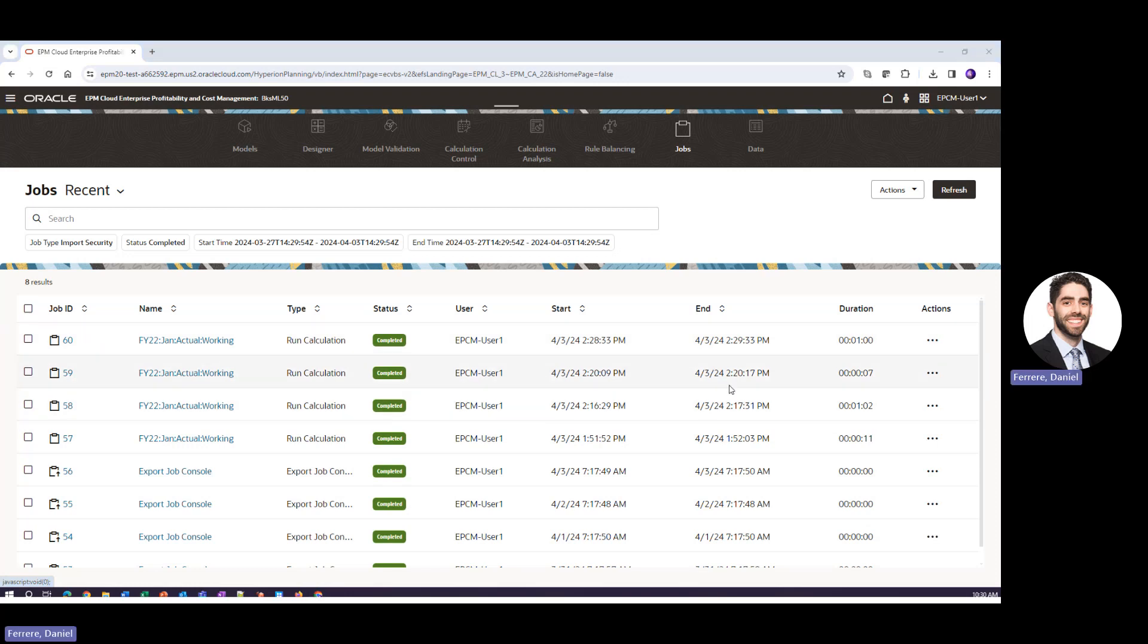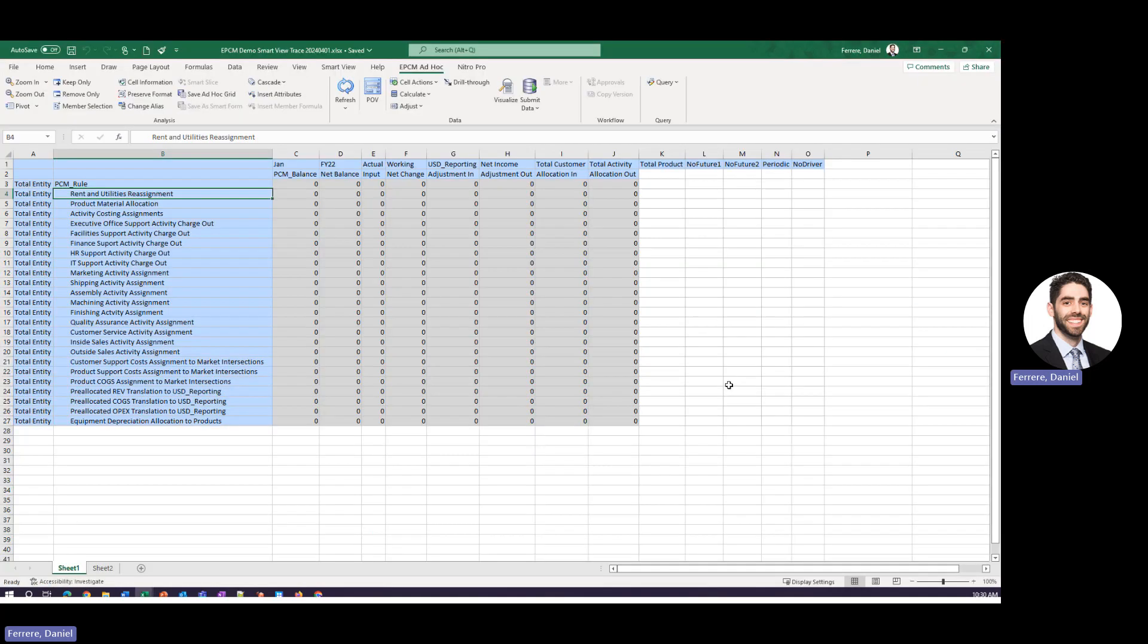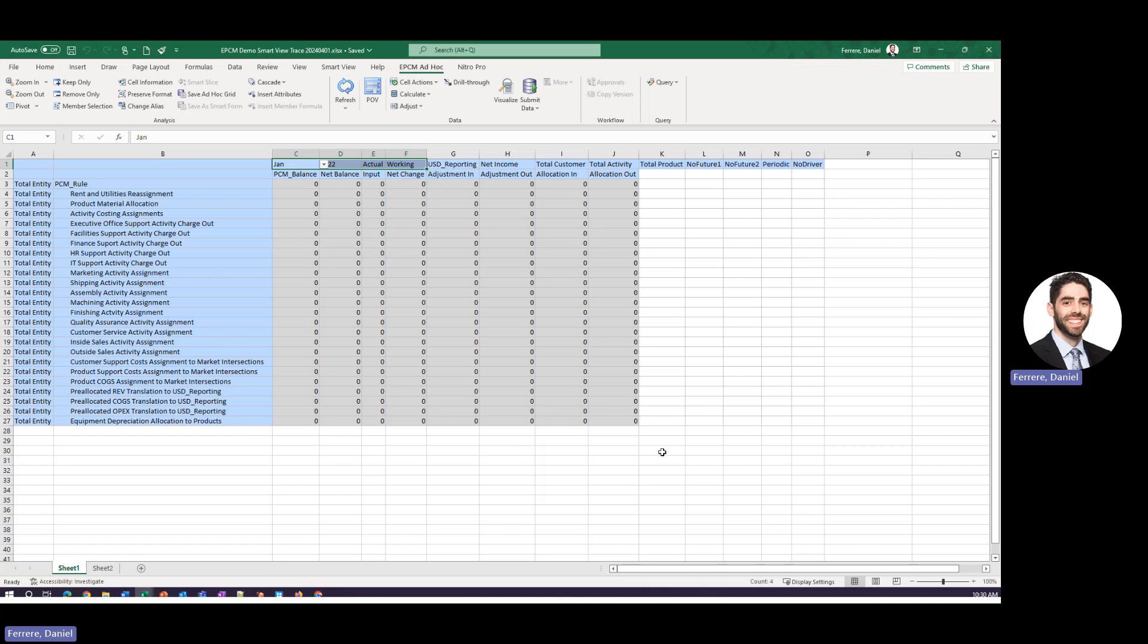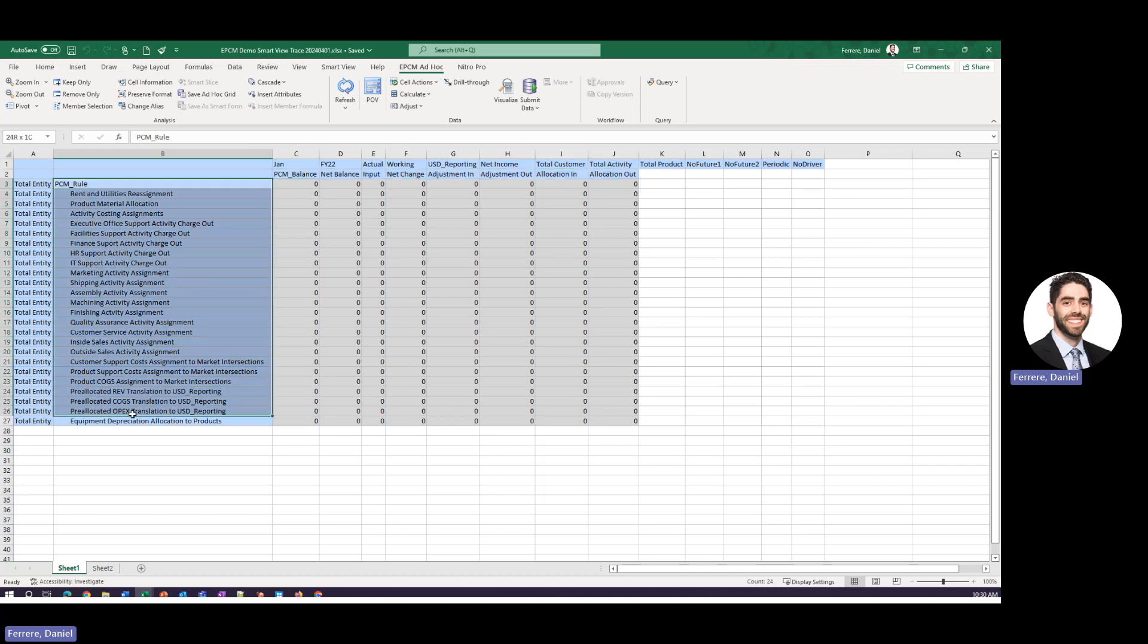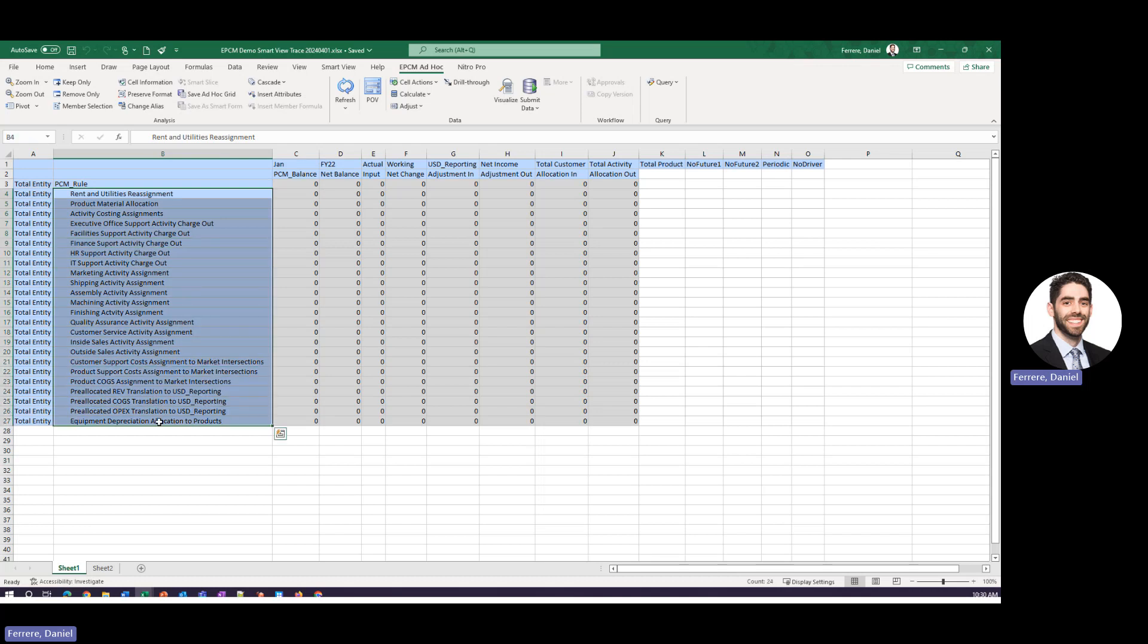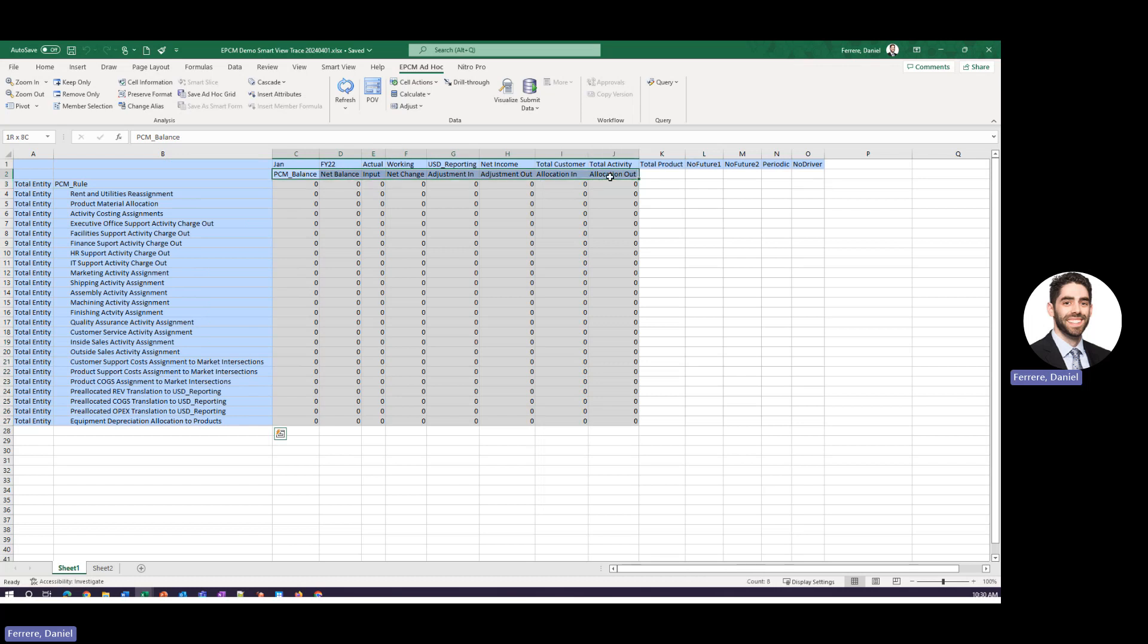So what we'll go ahead and do now is look at some reporting options. So what you can see here is a setup of the rules that we just ran. So once again January FY22 actual and working for every other member I've selected the highest possible member. So the total members then I've drilled into what we call the balance dimension and the rule dimension.